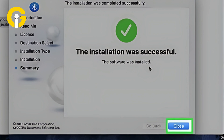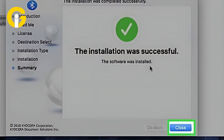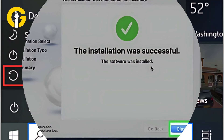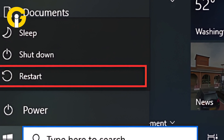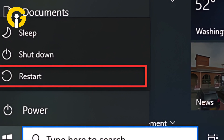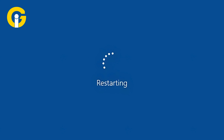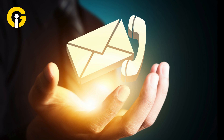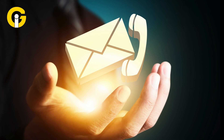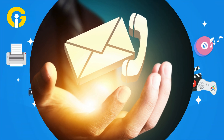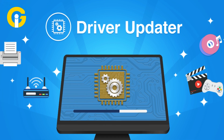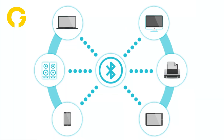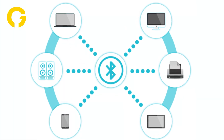Select Next and follow the steps to install the driver. When the installation is finished, select Close. After you've updated the driver, select Start, then Power, then Restart if prompted, and check whether that fixes the connection issue. You might need to contact your PC or hardware manufacturer to get the latest drivers. You can reinstall your Bluetooth driver by following these steps and connect your devices without any issues.